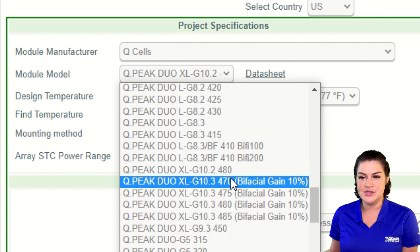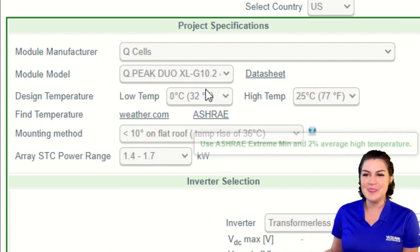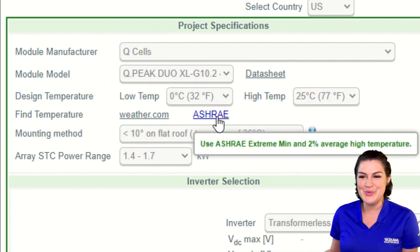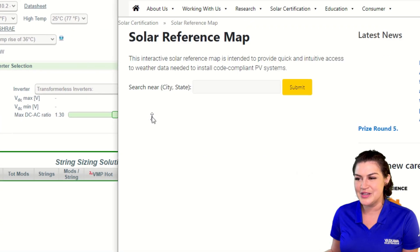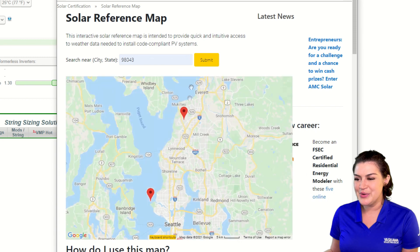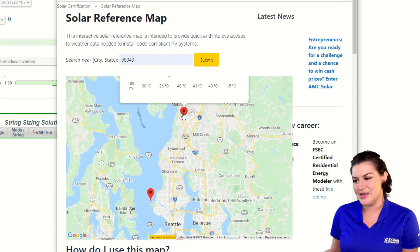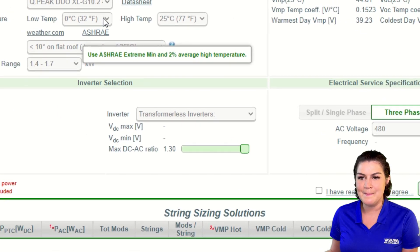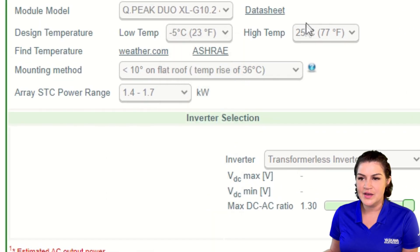Otherwise, we'll just default to 10%. The next step is design temperature. We are going to click the ASHRAE link, and we can just put in our zip code and then select a weather station near the site. I'm going to select this one and note 26°C and negative 5°C — so negative five and twenty-six.